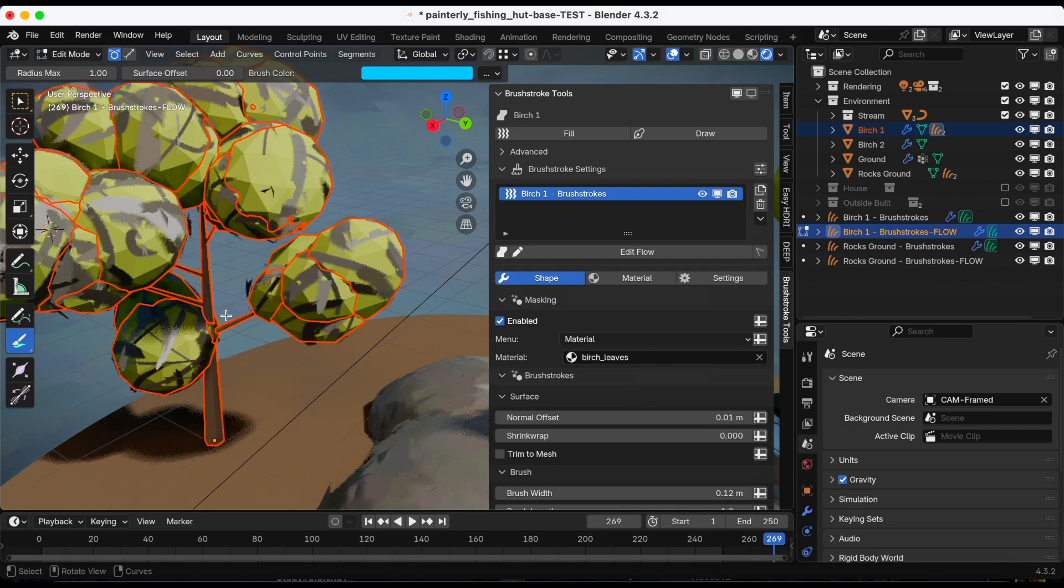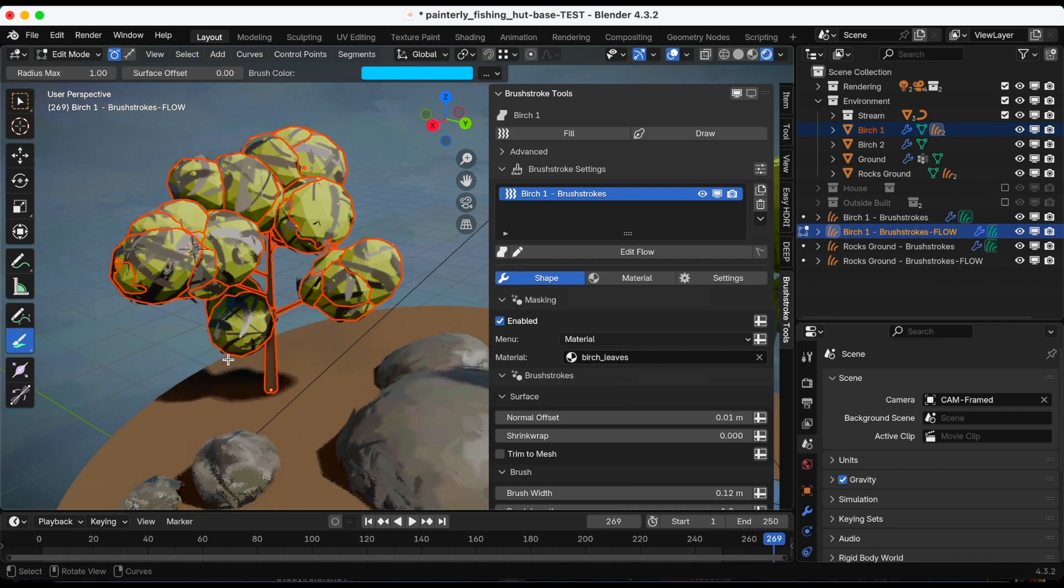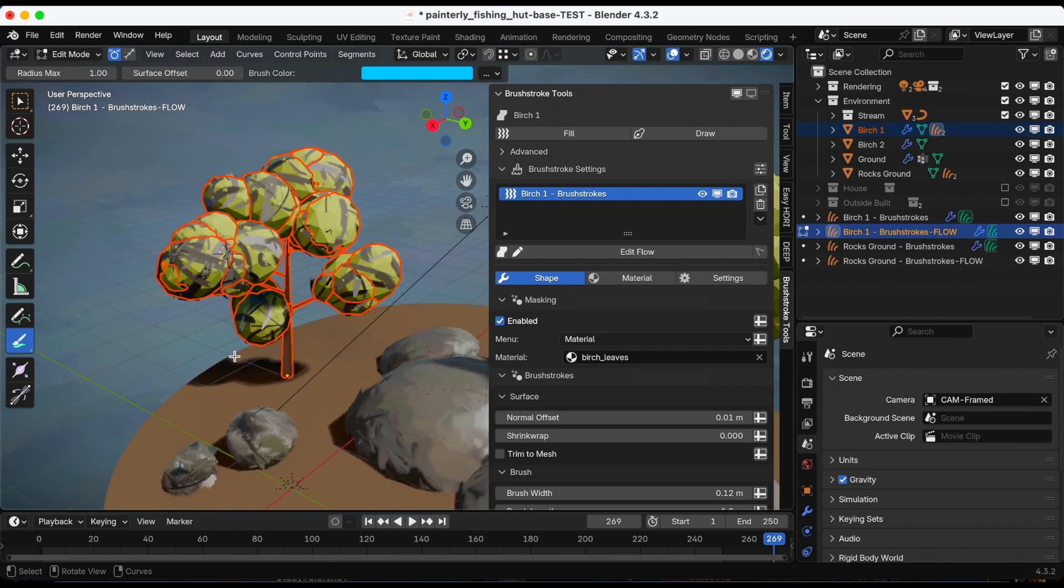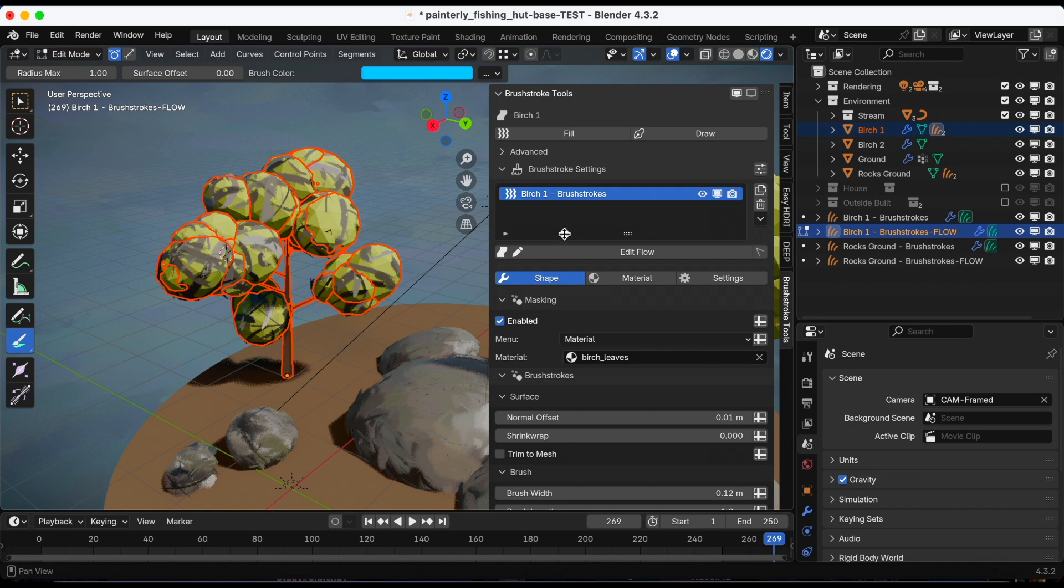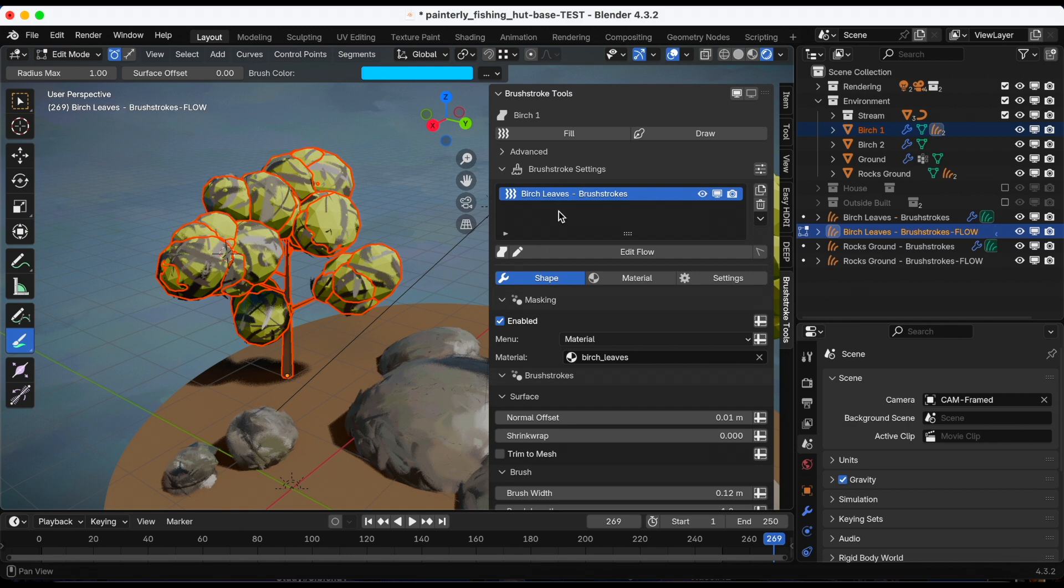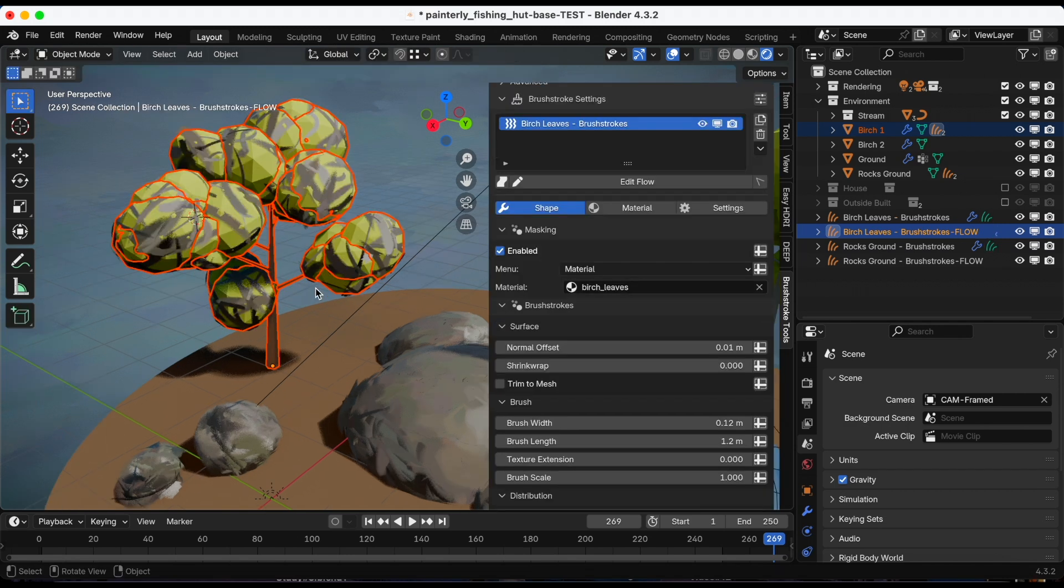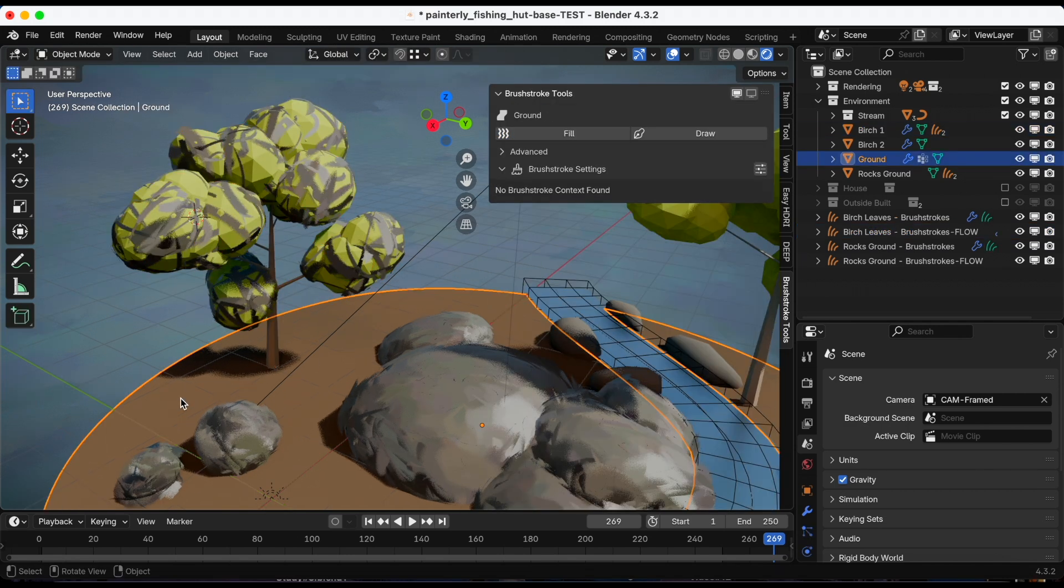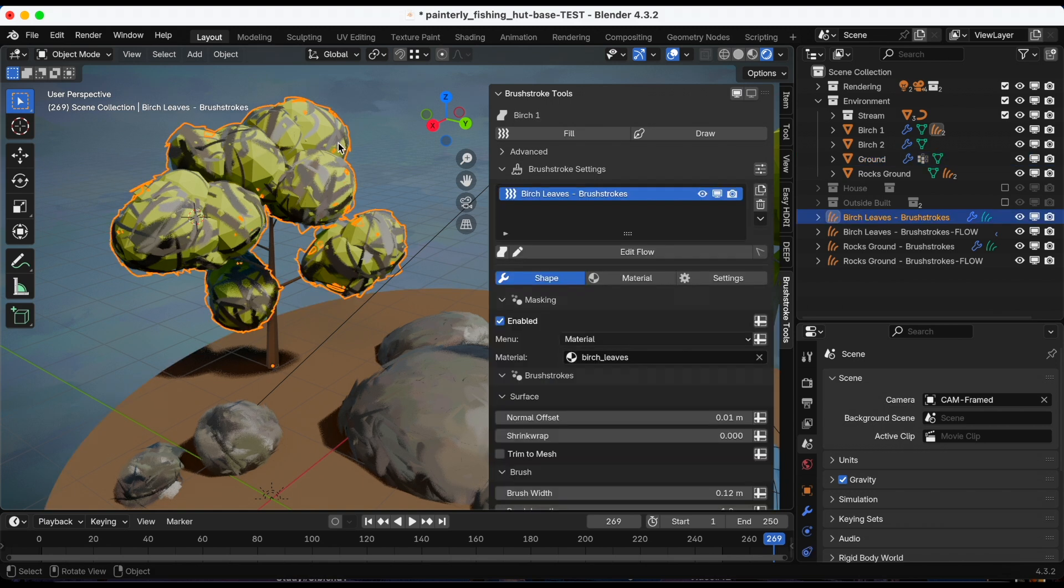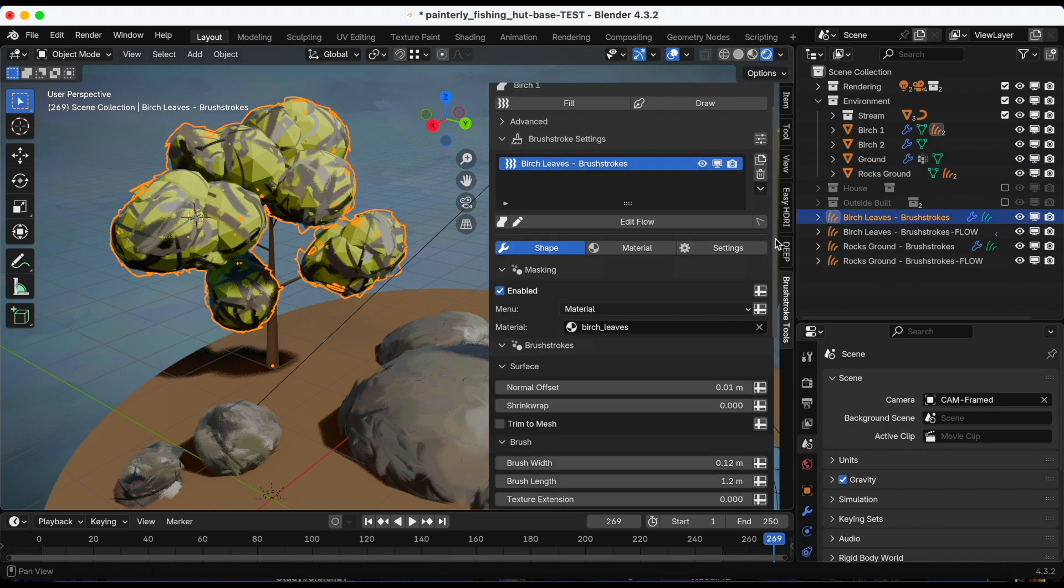That's great, but now it's the same color as the rocks and I need to change that. First, I'm going to just to stay organized, I'm going to change the title of birch one to just birch leaves.